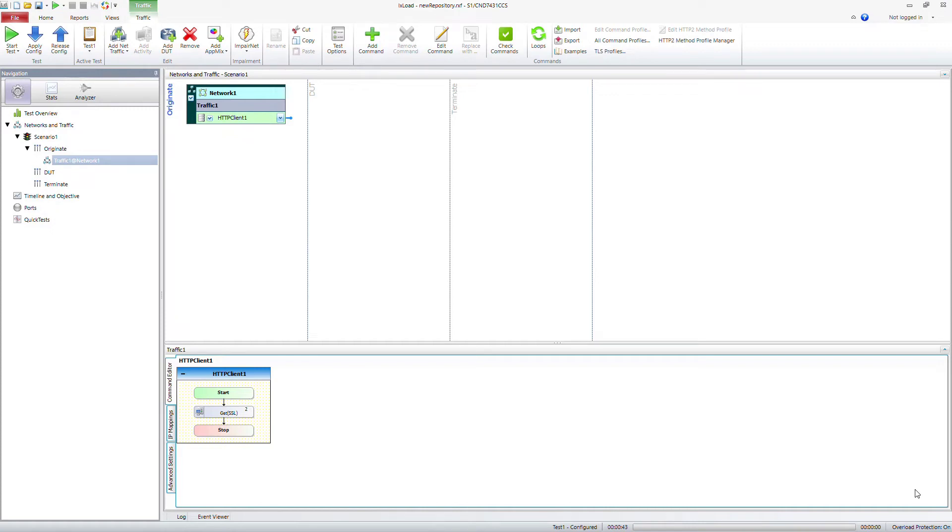Welcome back to the video on service testing with ixLOAD. I'm Stephen Duffy, Senior Systems Engineer. In this video we will fine-tune and add features from the configuration that we used in the first video. So let's get started.